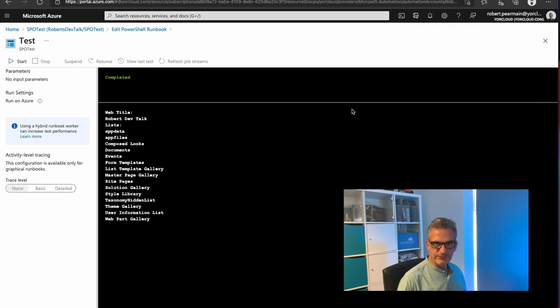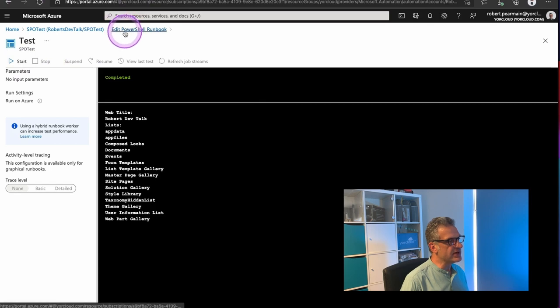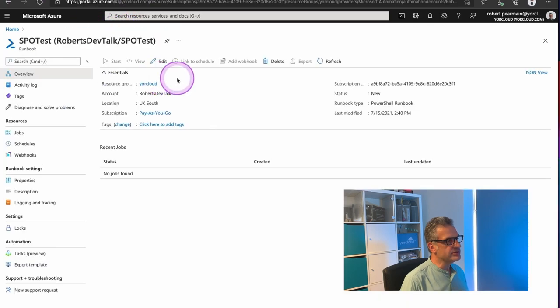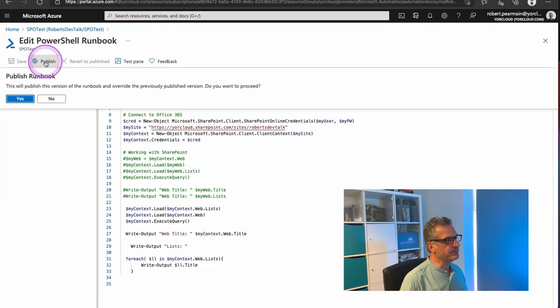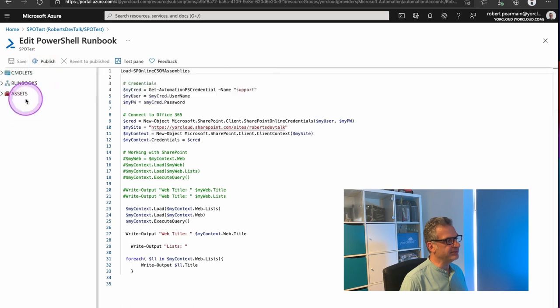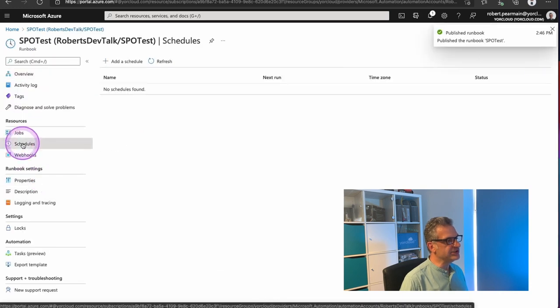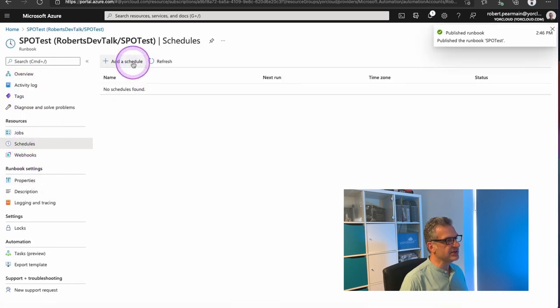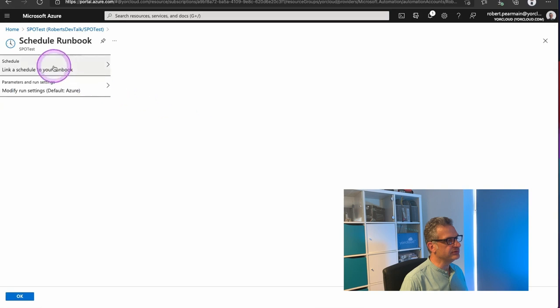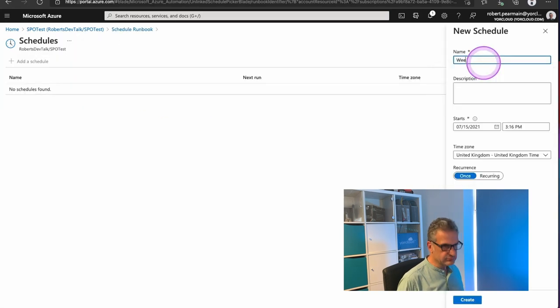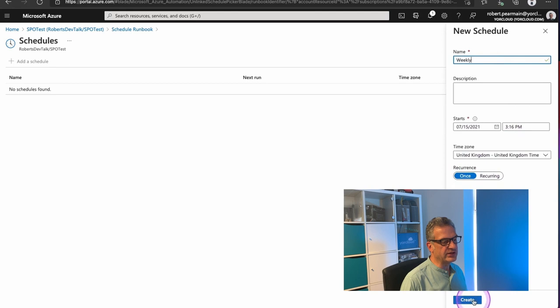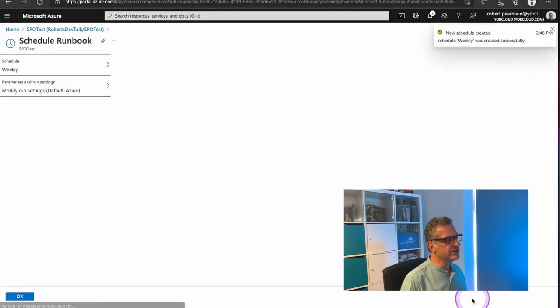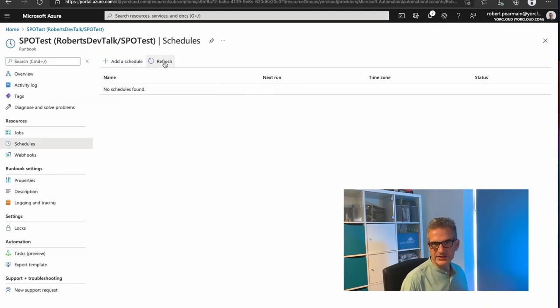Now, if we want to schedule this, then all we need to do is go back to our runbook. We can edit it and publish it. Then we can go into Schedules. We can add a schedule. Say when it's going to run and how often it occurs. Create that. It will eventually come back. And when it does, we'll show that it's scheduled to run.